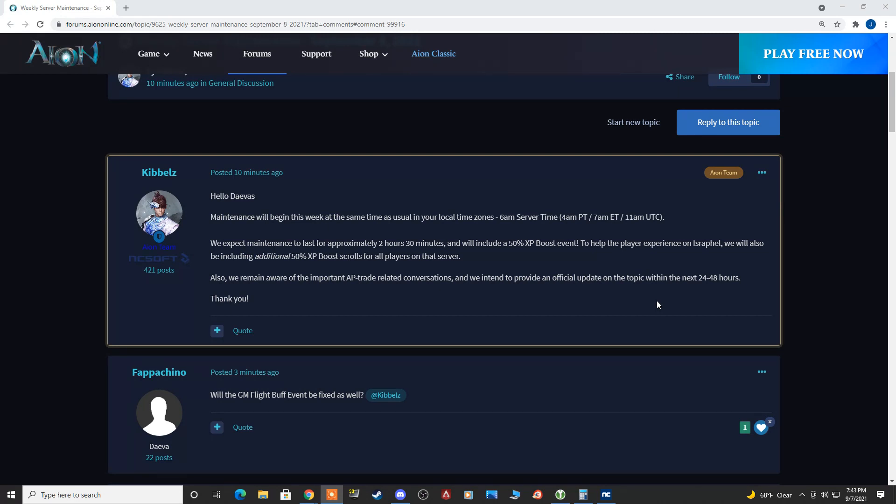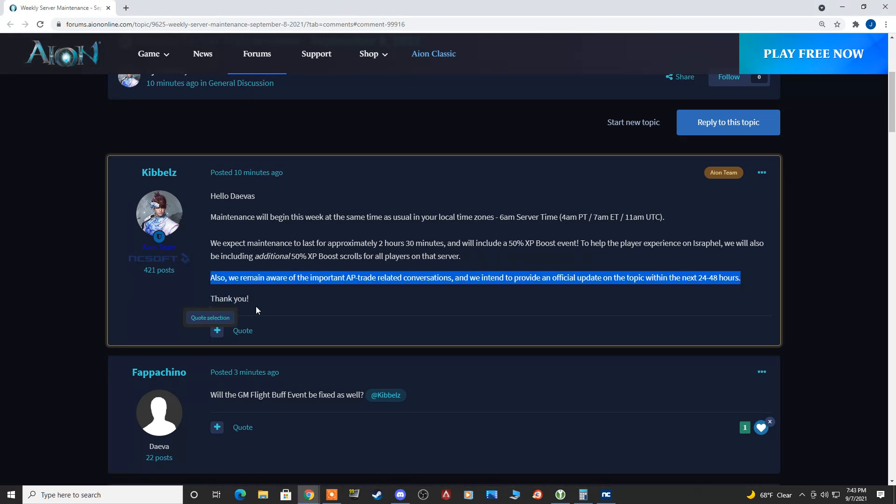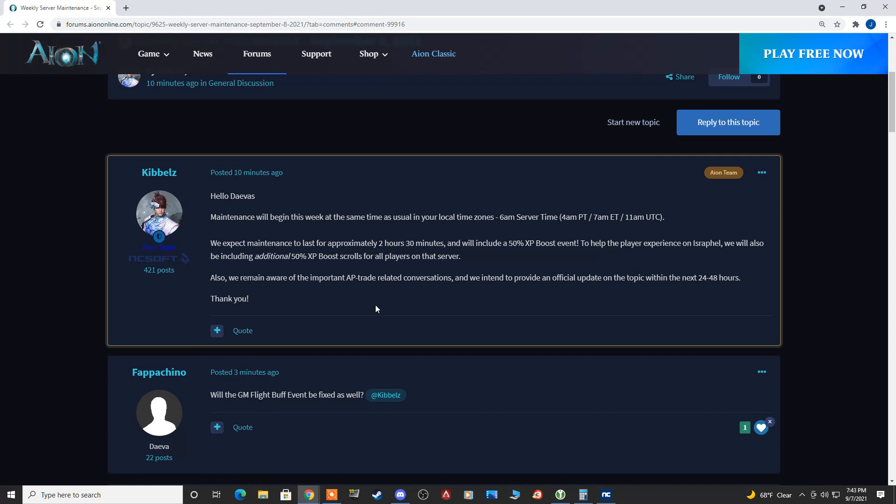I do give him credit. At least Kibbles says that he is aware of the situation. That means NC West knows it's going on, which we would hope by this point that they know what's going on. Hopefully, this also addresses the RMT that's going on for godstones, officer kills, general kills, etc. I really hope they include that in their announcement.